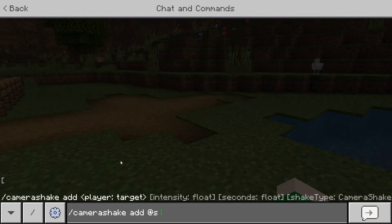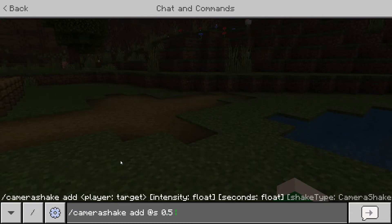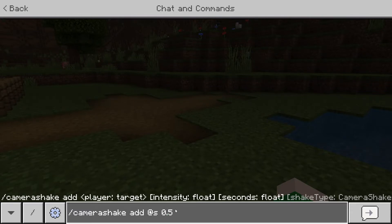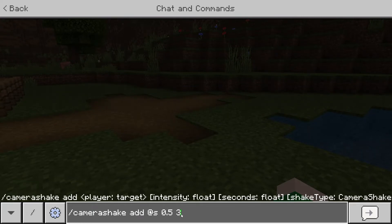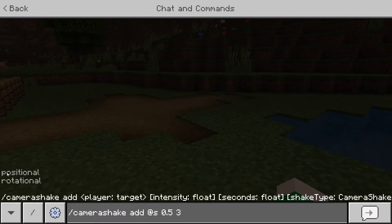Then we're going to type in a number like '0.5' — this is the intensity of how intense the shake is going to be. The second number is how many seconds it's going to run for, so if we put a 3 here it'll shake for three seconds.